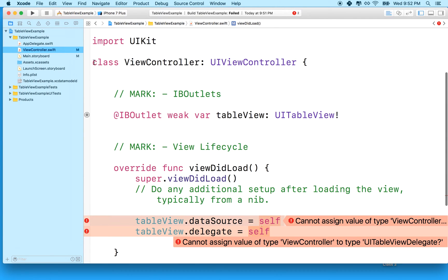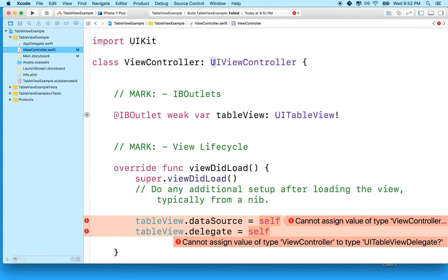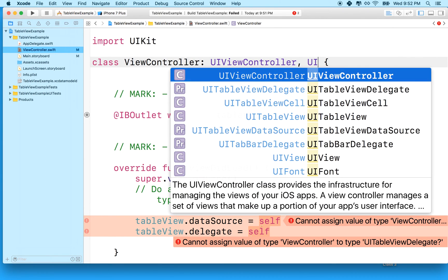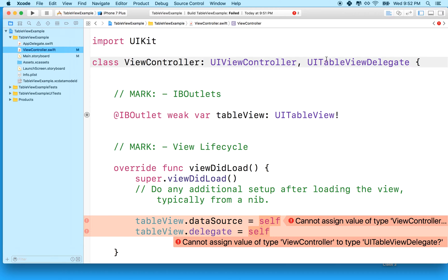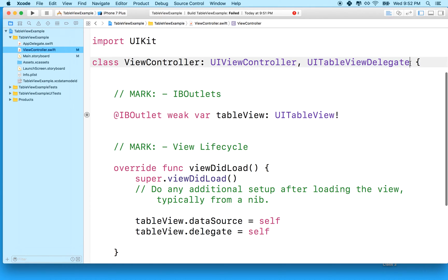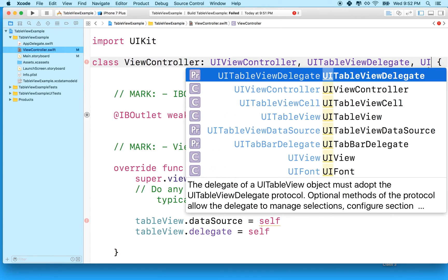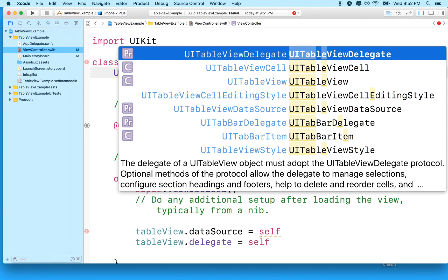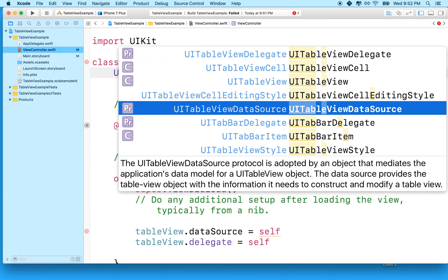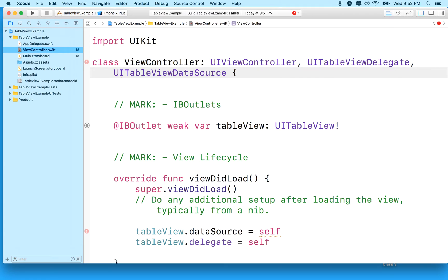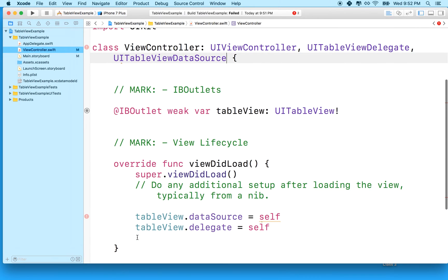what we'll do is go up here to the class, the first line here where we define the class. And right after UIViewController, we'll add a comma, and we'll type in UITableViewDelegate. You can use the code hints to help you out, but this needs to be UITableViewDelegate. And then what we'll do is type in UITableView, and I'm going to look for a data source here. UITableViewDataSource. So these two errors will go away now. So these two are gone.